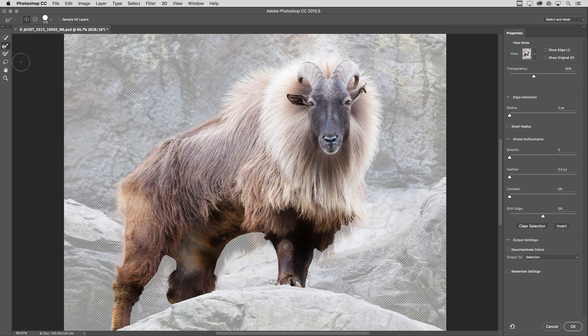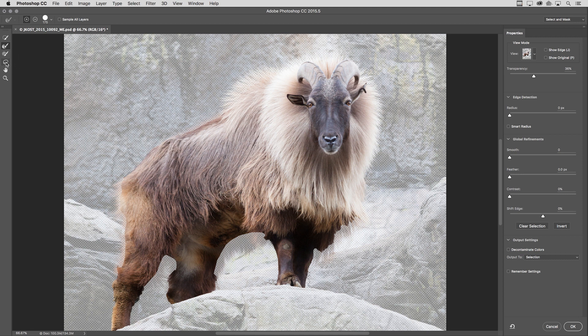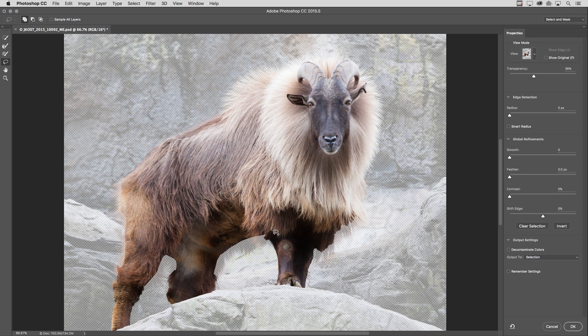So in fact, I didn't have to create a selection before coming into the select and mask task space. I could actually come in here with the full layer and start my selection here, whatever is easier for you. The best part is, if you accidentally forget a little area, like say I wanted to add a little bit of the fur area, I could just select the lasso tool and then add to my selection, just clicking and dragging around the area that I want to add without having to leave this task space or dialogue and then coming back into it.